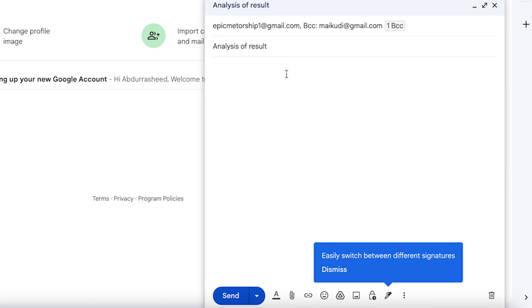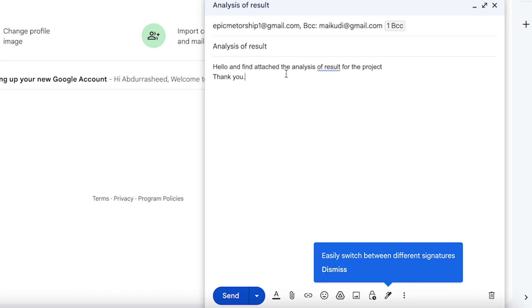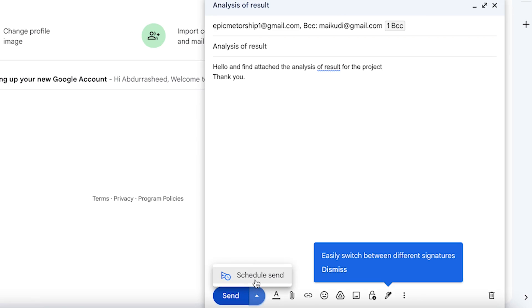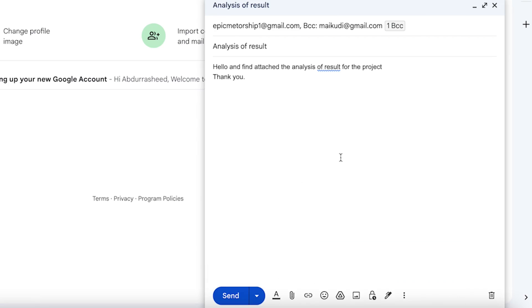Let's say we're using BCC and then we'll write the email body: 'Hello, please find attached the analysis of results for the project. Thank you.' We've just written a simple email and can send it directly by clicking Send, or click the small arrow to schedule it for another time if you don't want to send it now.